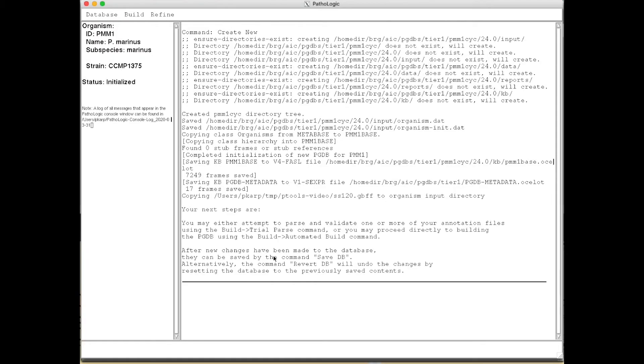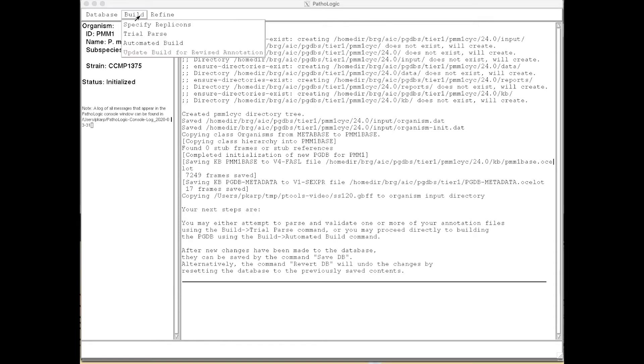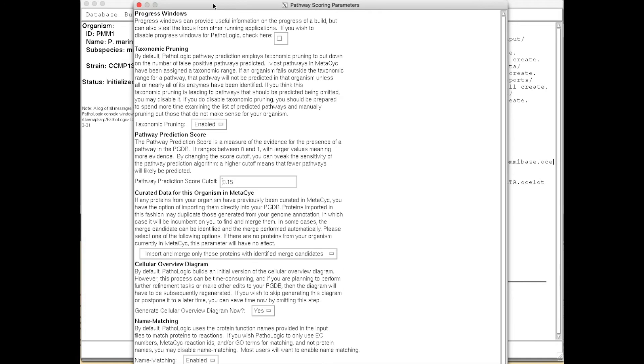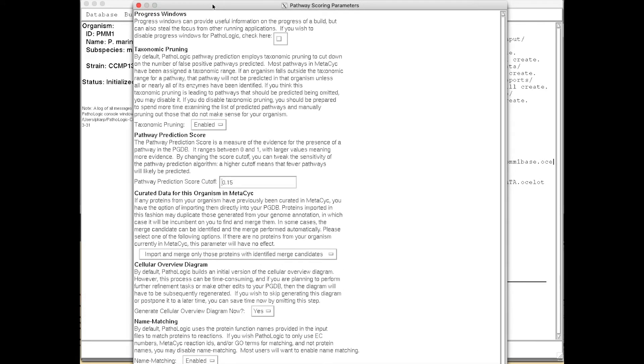And it then creates a small data file. We're then going to run the automated build command in Pathway Tools, which will prompt us for several parameter values, but we can take all the default values.